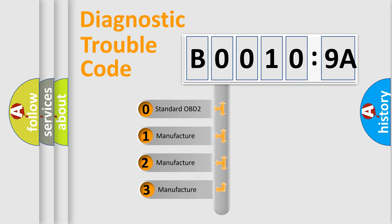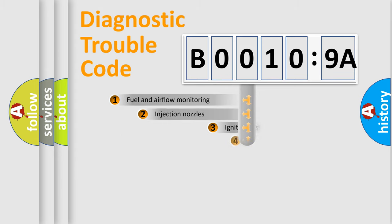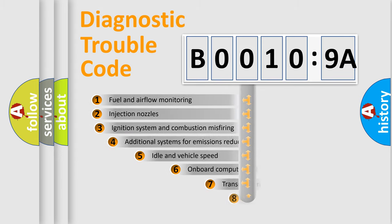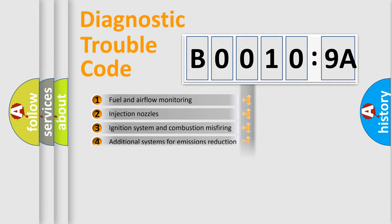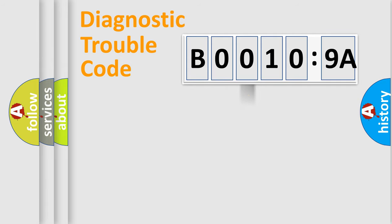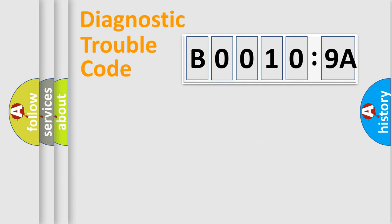If the second character is expressed as zero, it is a standardized error. In the case of numbers 1, 2, 3, it is a more specific expression of the car-specific error. The third character specifies a subset of errors. The distribution shown is valid only for the standardized DTC code.